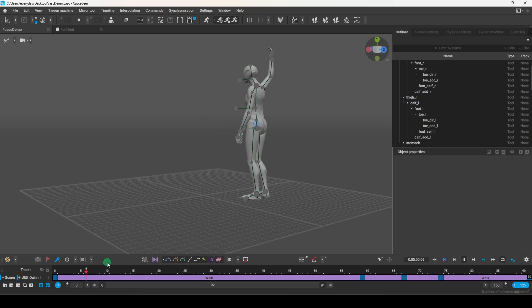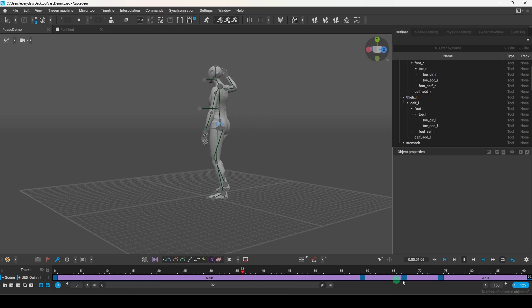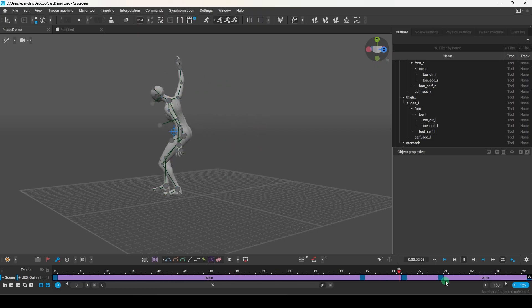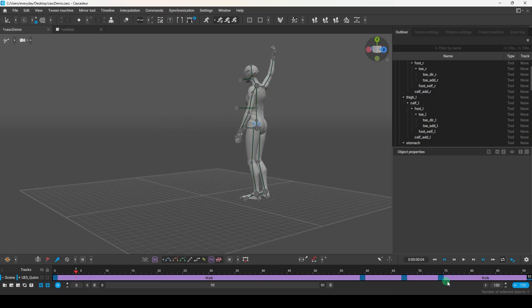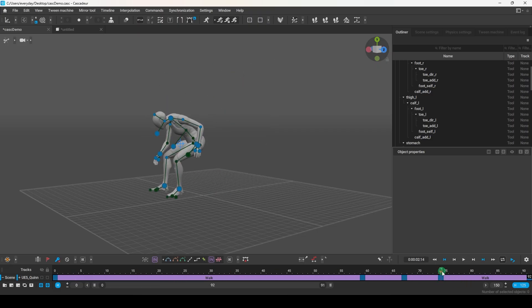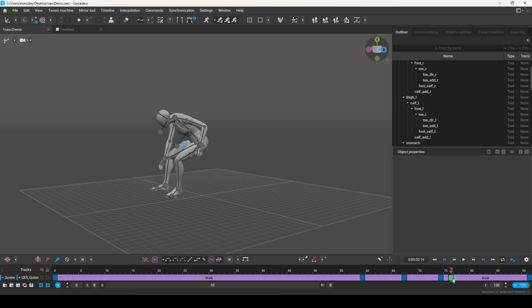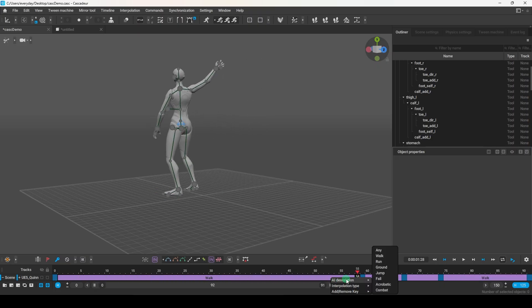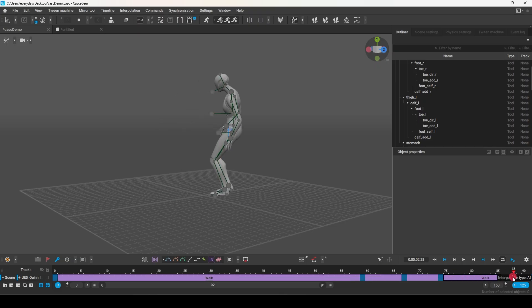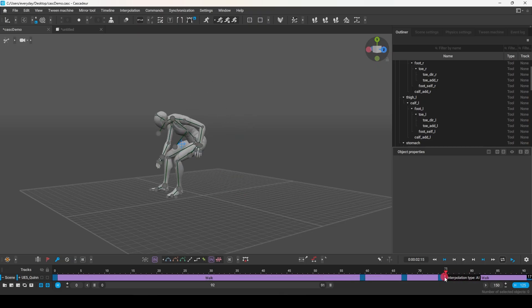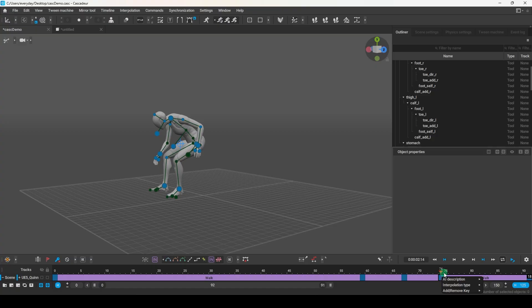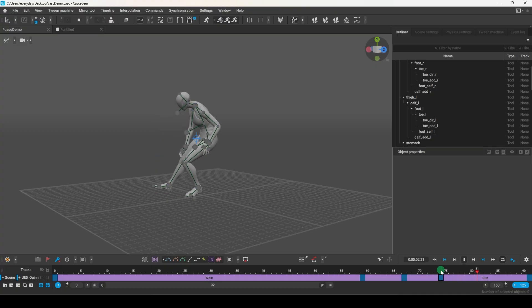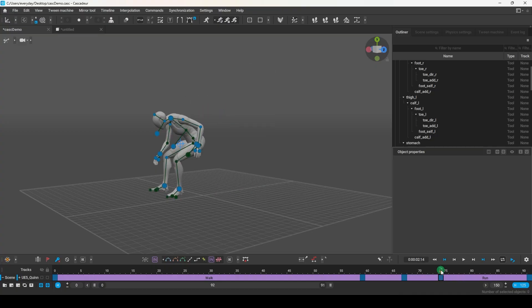Just like that, we have essentially cleaned up the mocap data. Now at this point, you can still make any manual adjustments on top of this. For example, let's say we wanted the AI to bias generating a walking animation here and a running animation here. Well, to do that, all we gotta do is right-click and pick what we want the biases to be, just like this, and it will try and generate something closer to those biases.